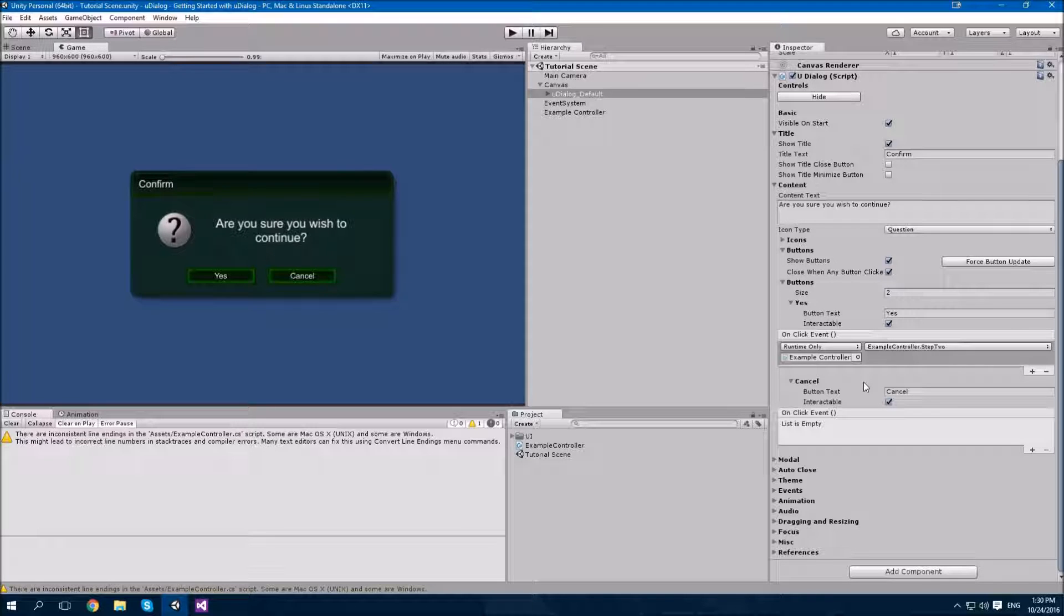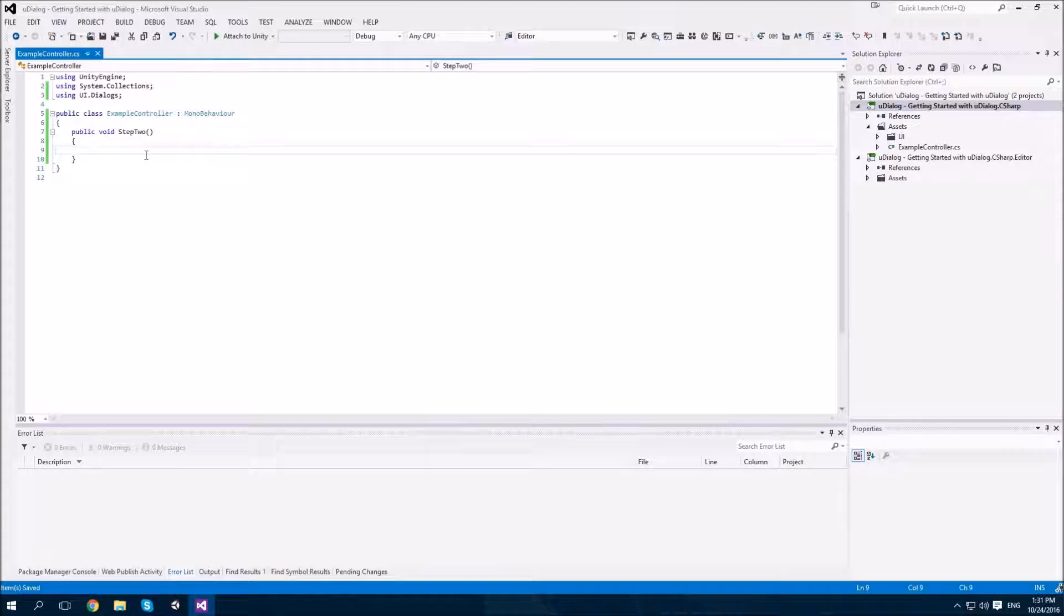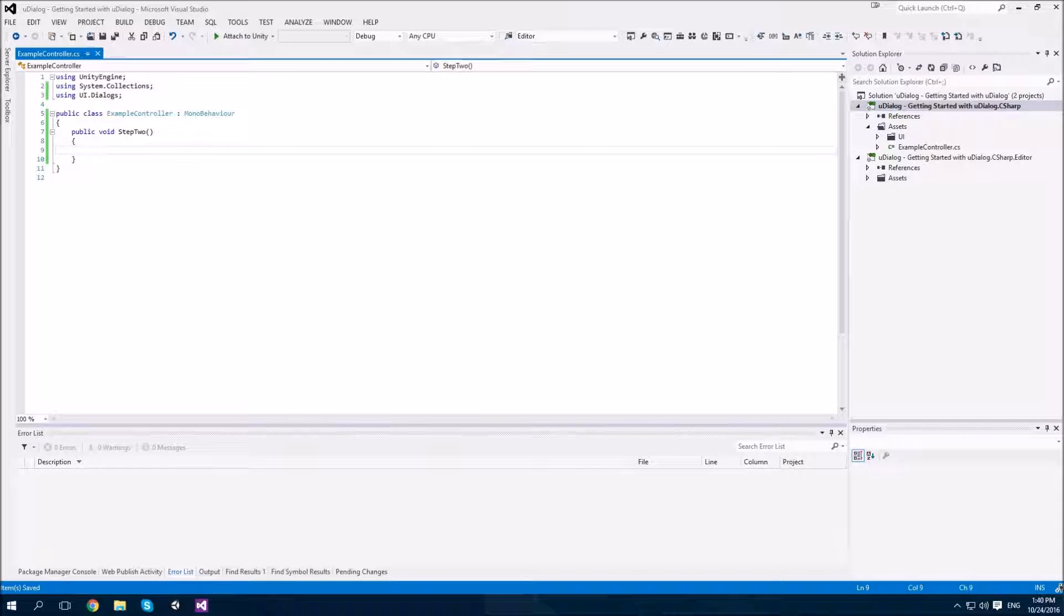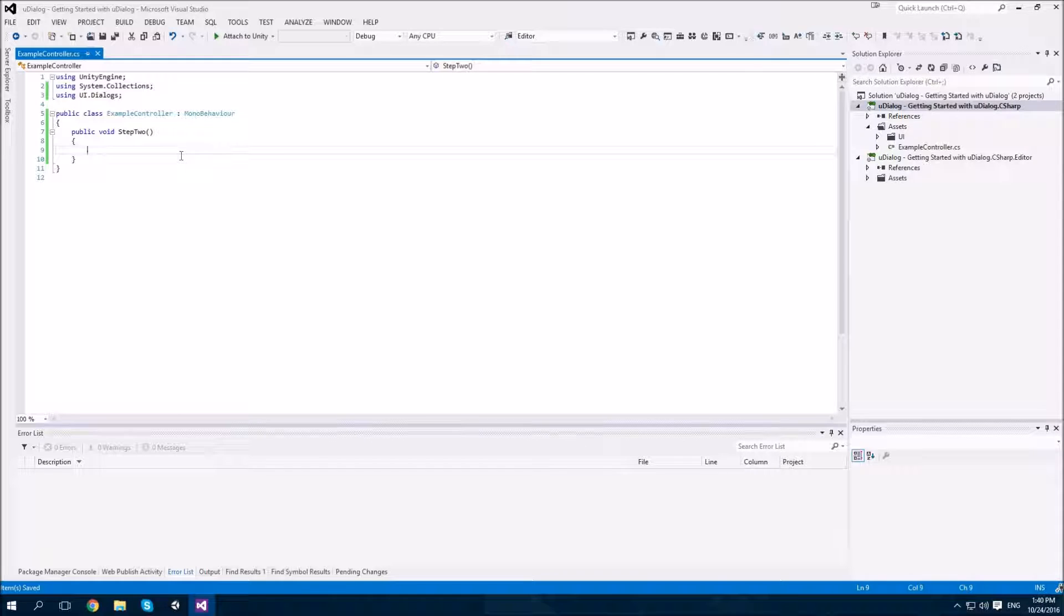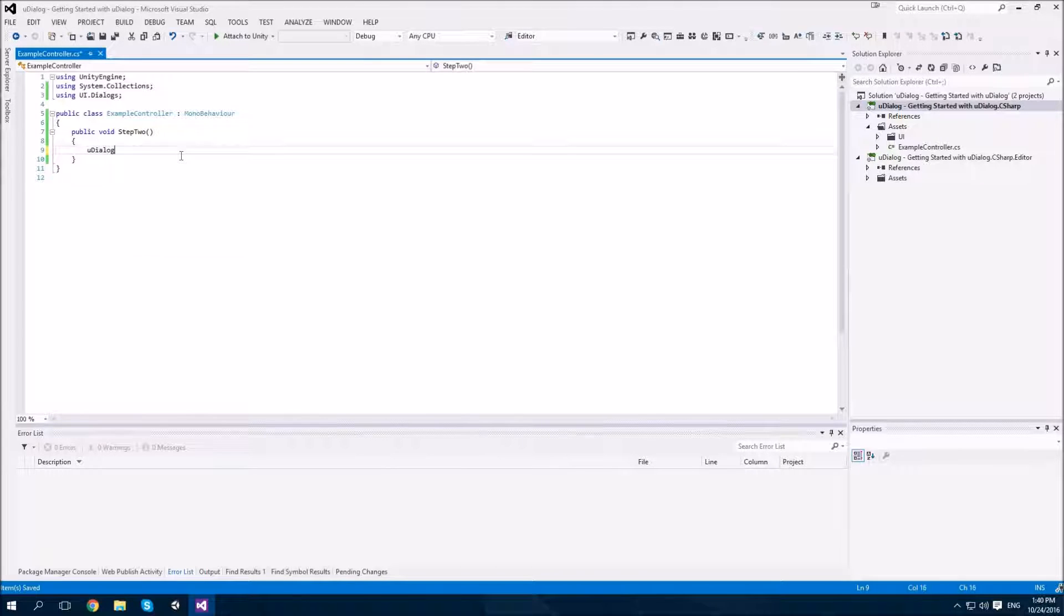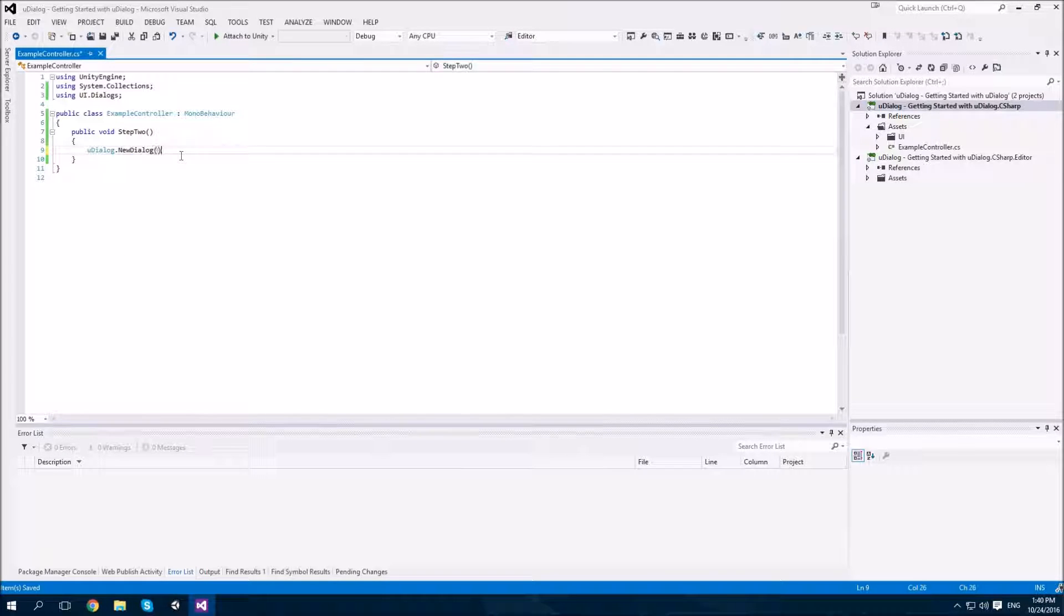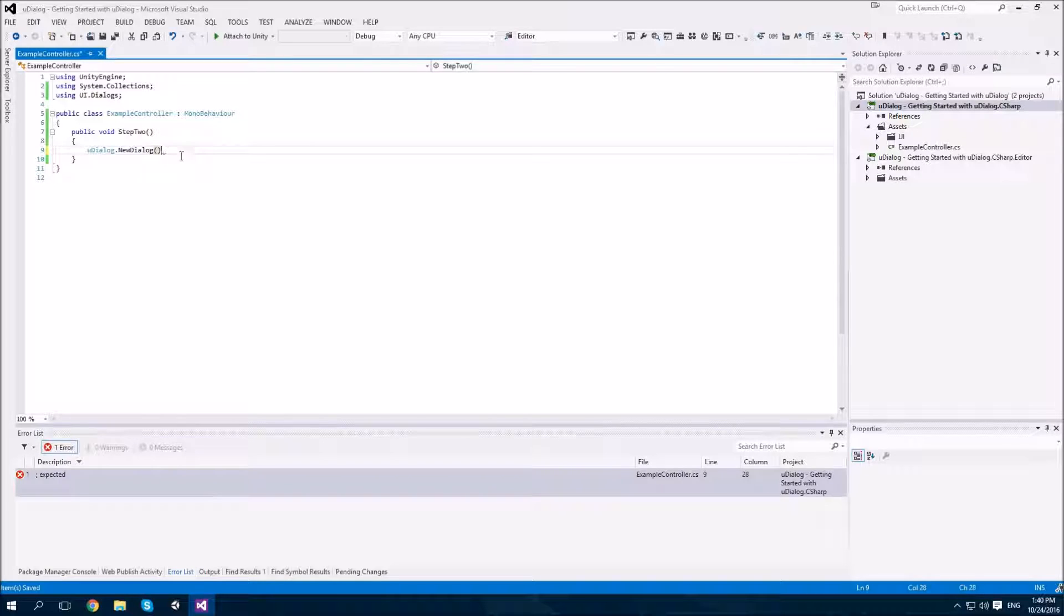From here, what we should do is add some code to our step two method. Our step two method, which is called when our yes button is clicked, is going to show a second dialog. However, this time, we'll create the dialog just using code. Start by calling newDialog.newDialog, which creates an instance of a new dialog.